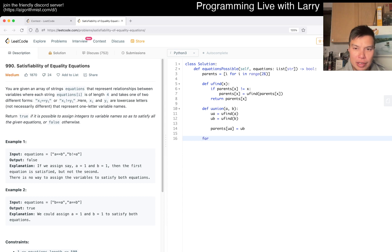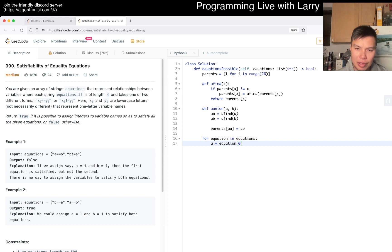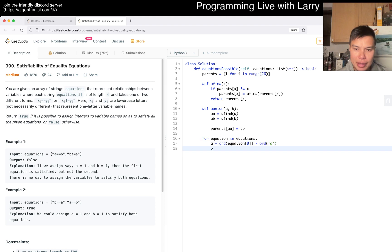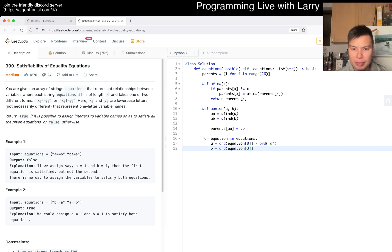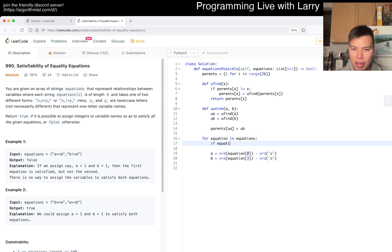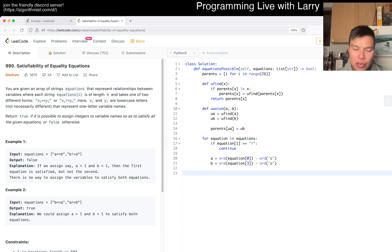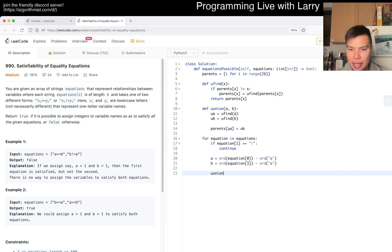So then now we go for E equation in equations. A is equal to equations of 0. And then maybe the ordnance of this minus ordnance of A. B is equal to 0, 1, 2, 3. Right. And then I guess maybe we can skip ahead a little bit. If equation of 1 is equal to not, then we continue because we'll process them later. We'll use them to check, I suppose, right? And then here then we union A and B. And then that's mostly the idea.